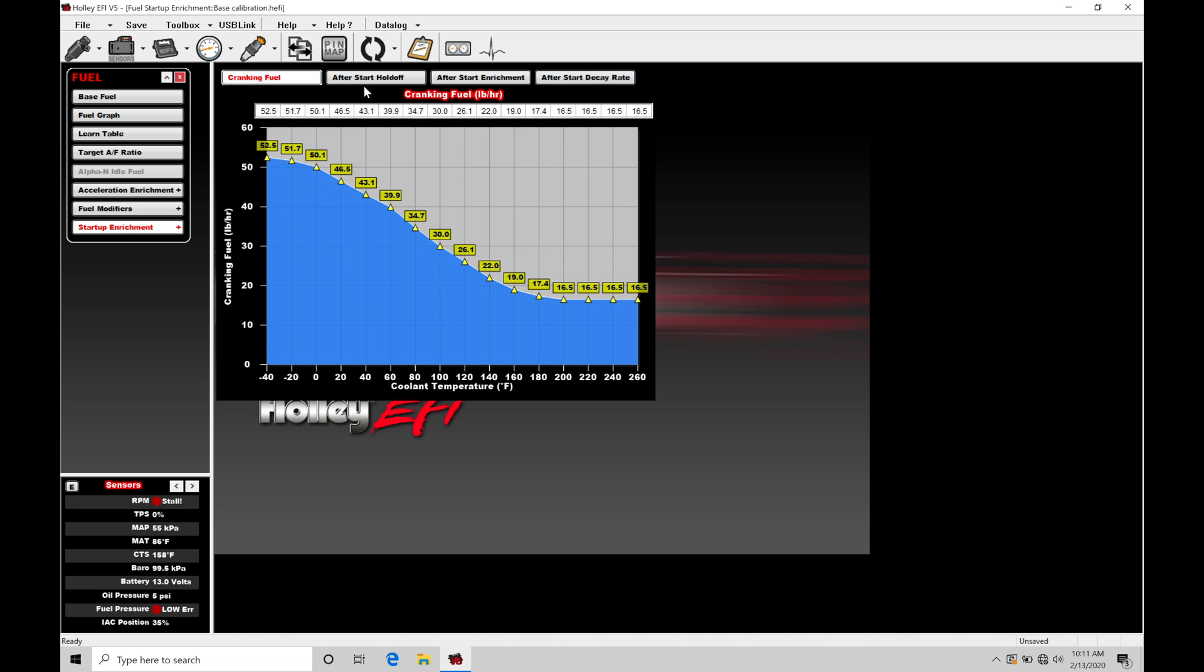We have this table here, just a basic two-dimensional table. This row represents the cranking fuel in pound per hour request and the fuel flow rate, and we can see the table is going to be based on engine coolant temperature.